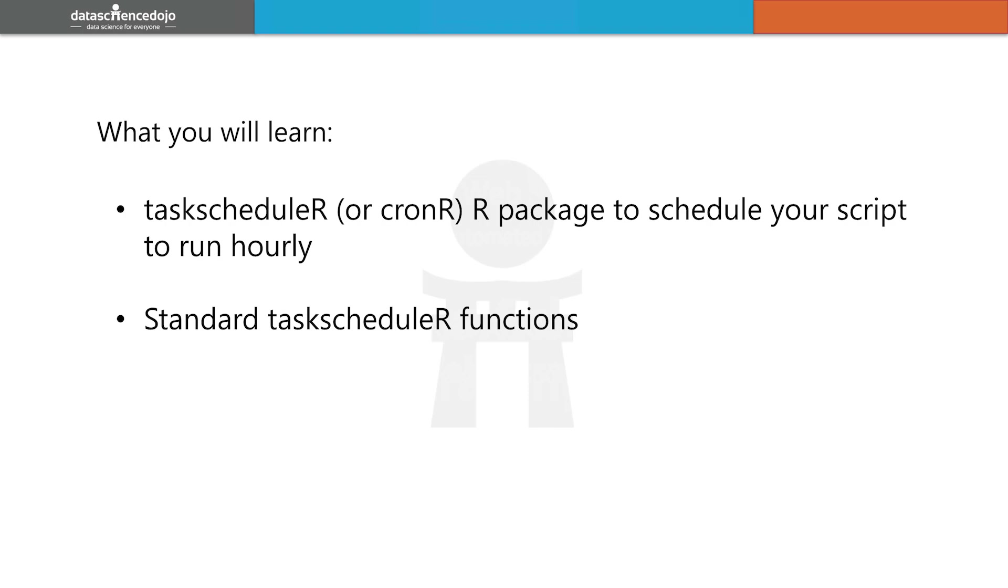Now you can set this up as a task in Task Scheduler in Windows, or you can do this through RStudio itself. I'll show you how to use the taskscheduleR package to easily schedule your web scraping script in RStudio. Otherwise, you can check out our KD Nuggets tutorial link below on how to set this up using the Task Scheduler interface.